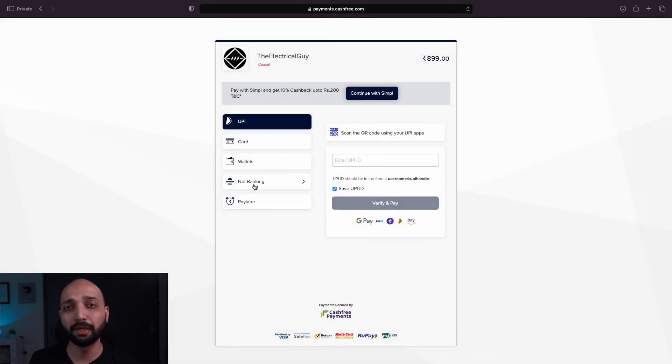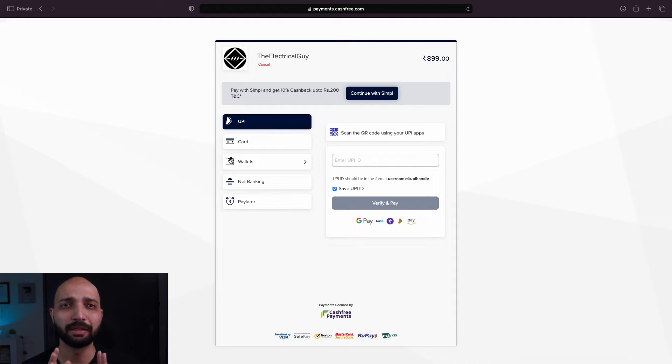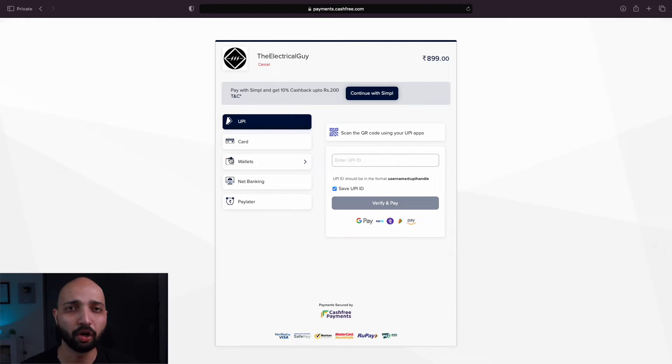If you are not from India, you can still join the courses. You will see the pricing in US dollars and you can make the payment using credit or debit cards.